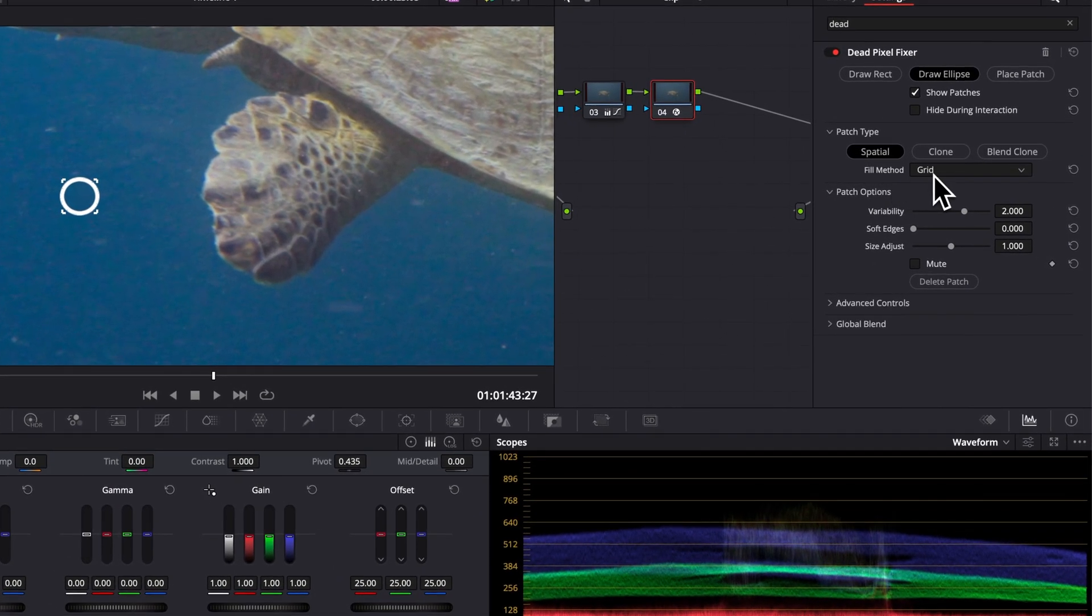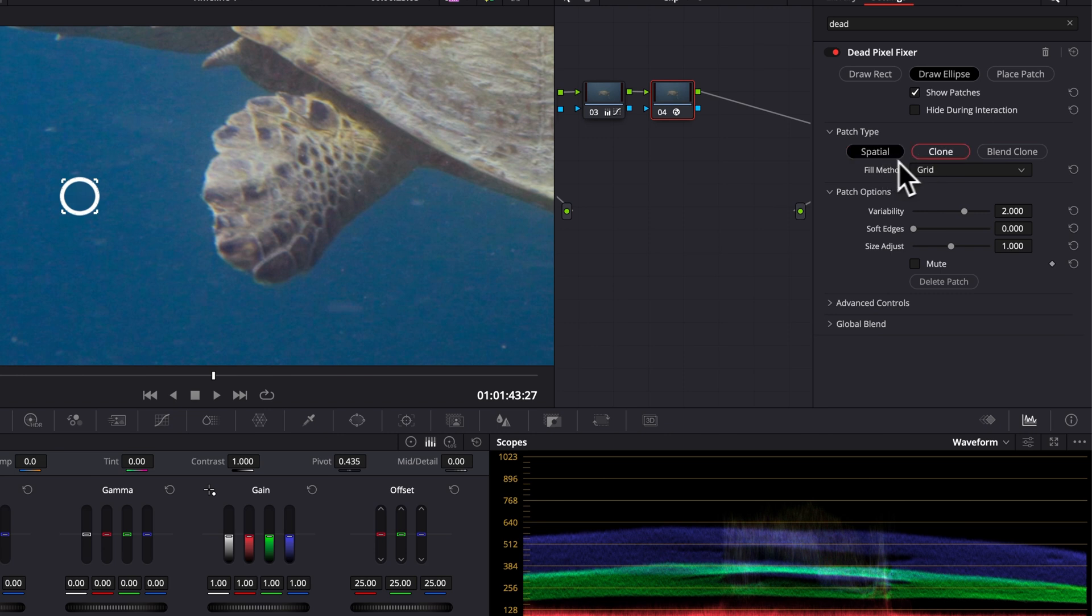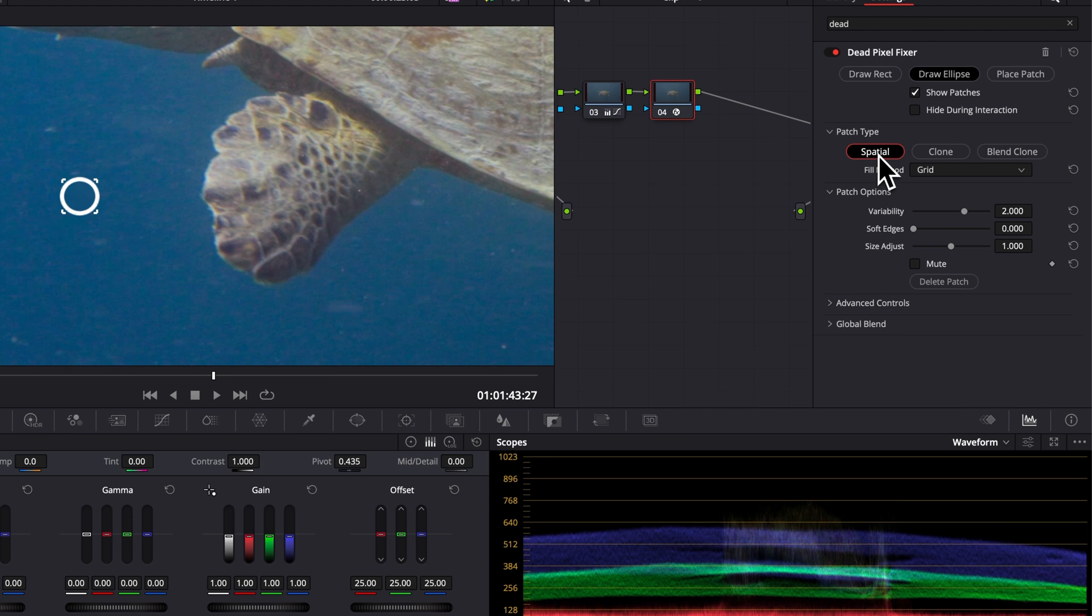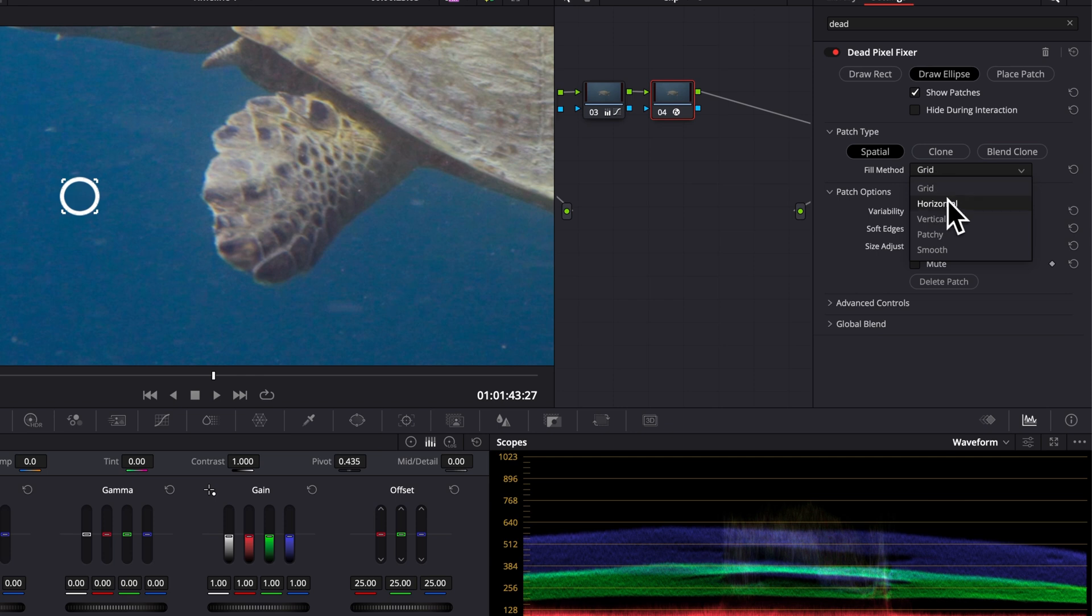You got a bunch of different choices. You can choose spatial, clone, blend clone. I will recommend in 99% of cases to stay in spatial. That's going to be better. And to then play around with a different fill method. In this case, as you can see, we get grid, horizontal, vertical, patchy, and smooth.